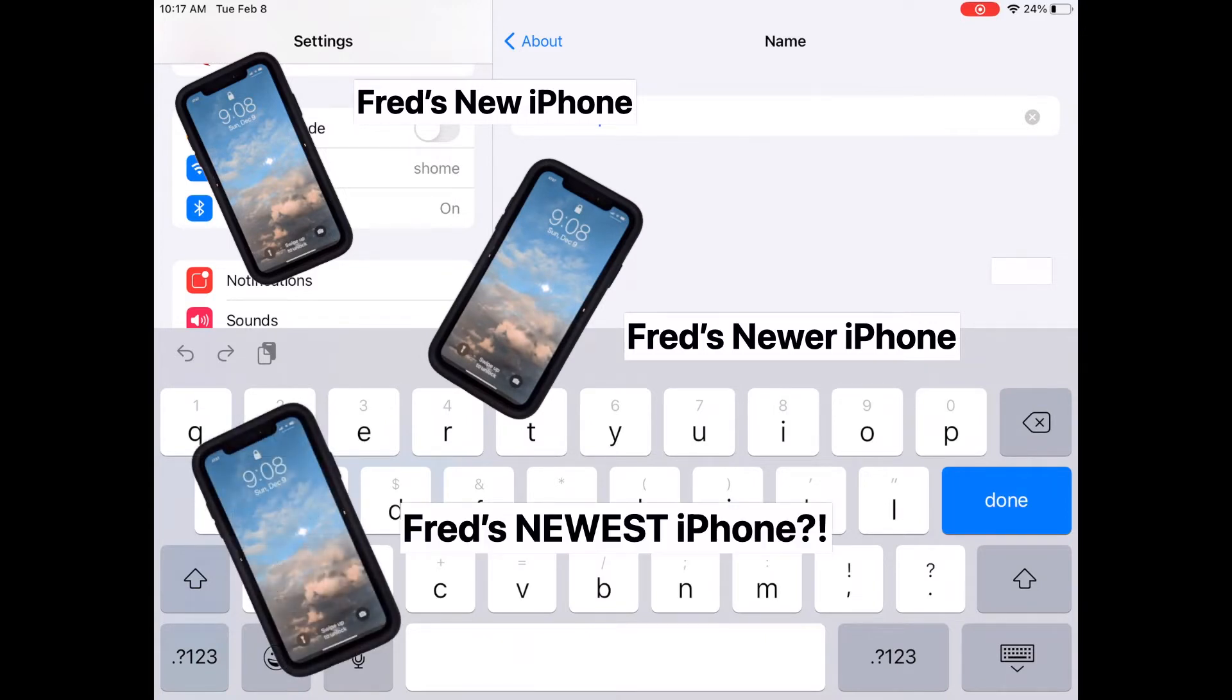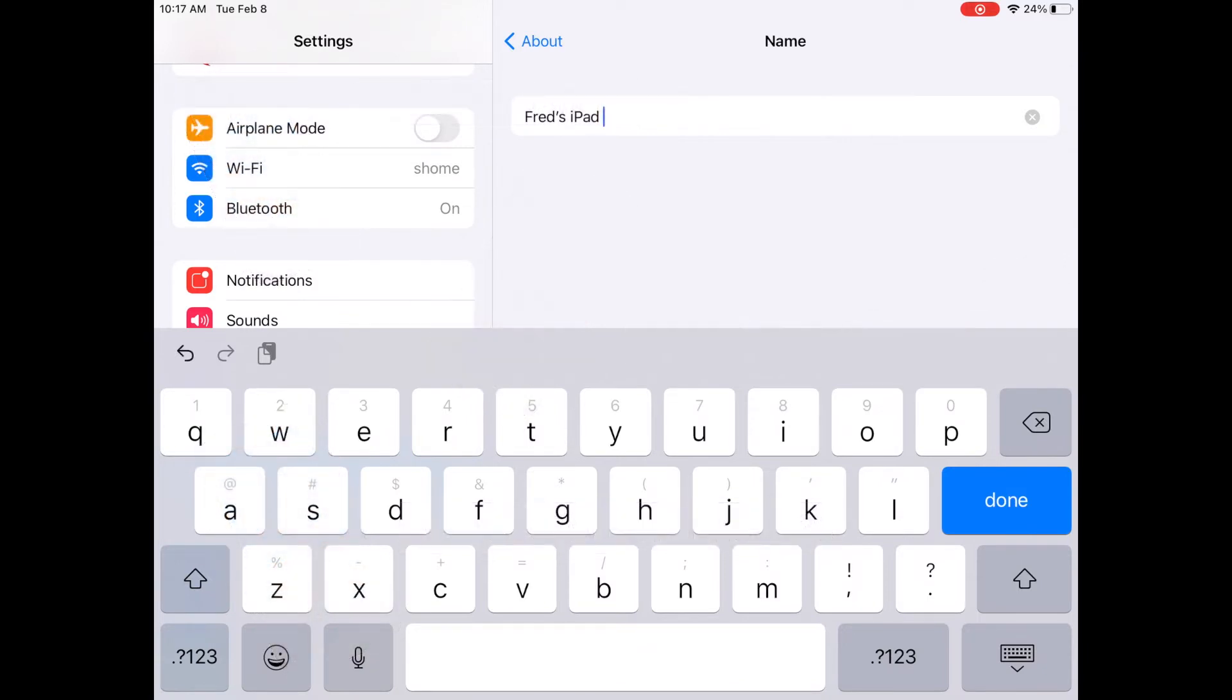Keep it short and use upper and lowercase letters and spaces for legibility. And of course, when you're finished, tap done.